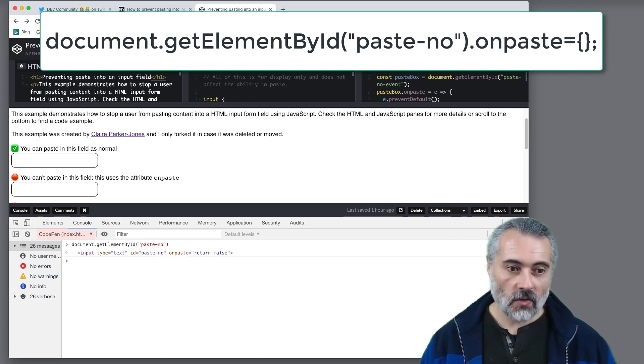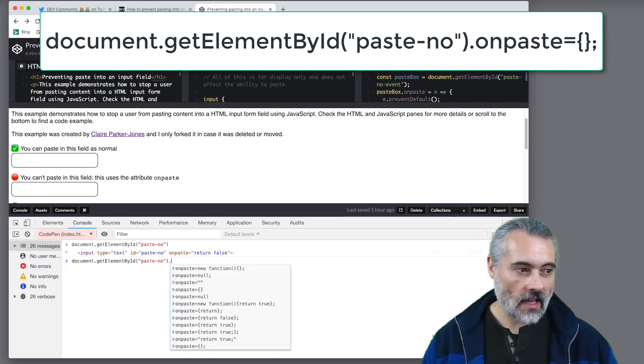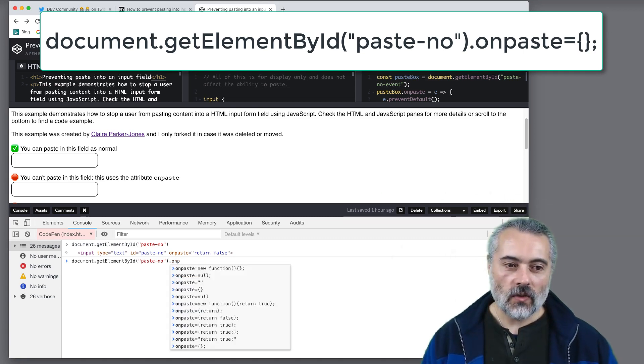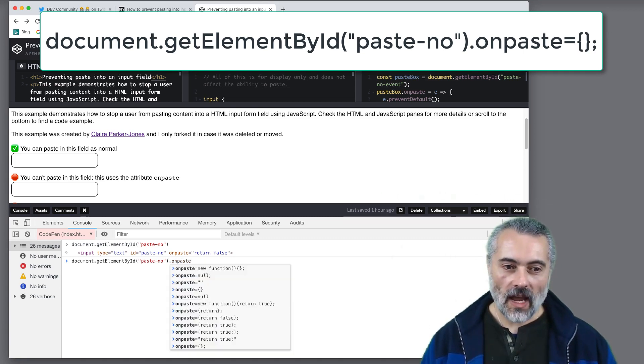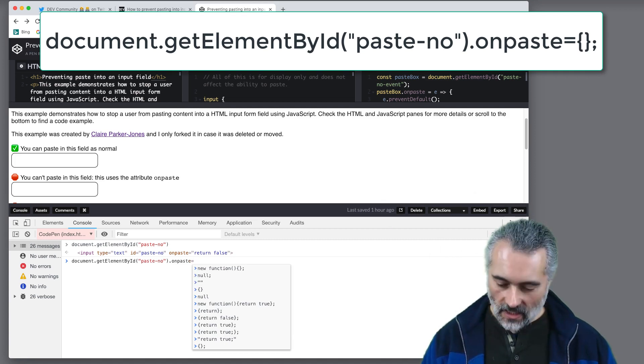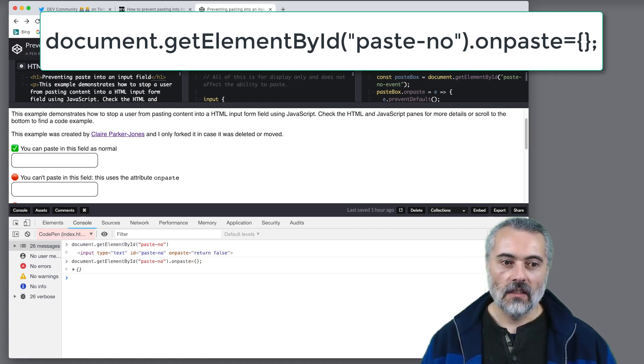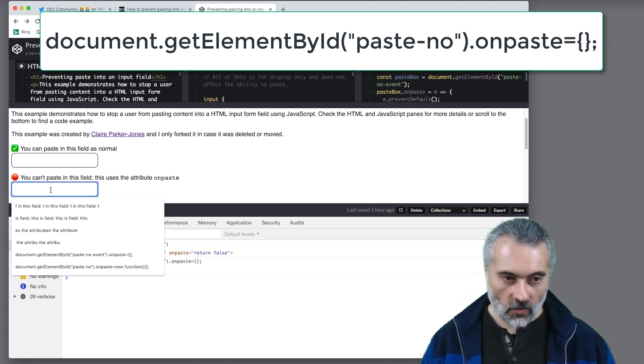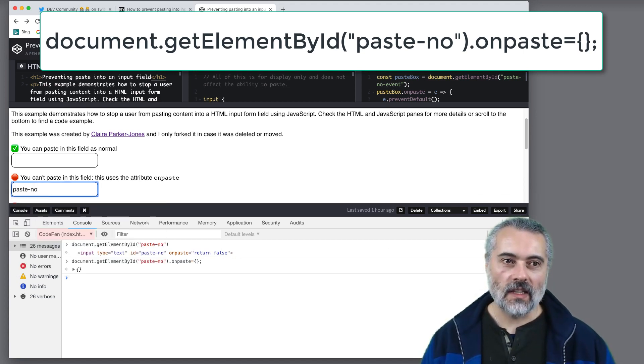So what I can do is I can just say alright I want to actually override the code that you have in there already and I'm just going to set that to curly brackets. Now I should be able to paste in here right because we've overwritten that code.